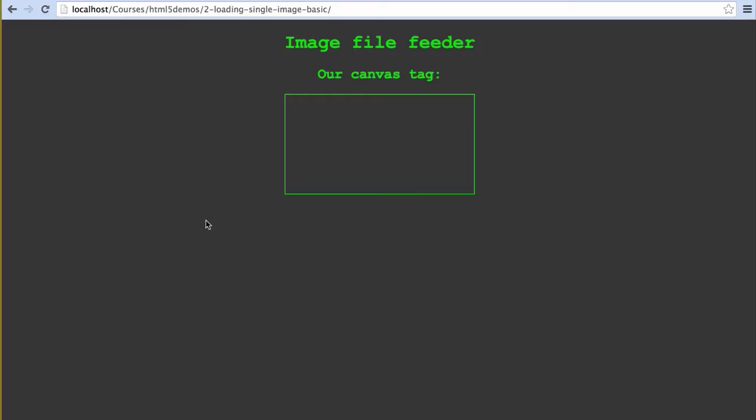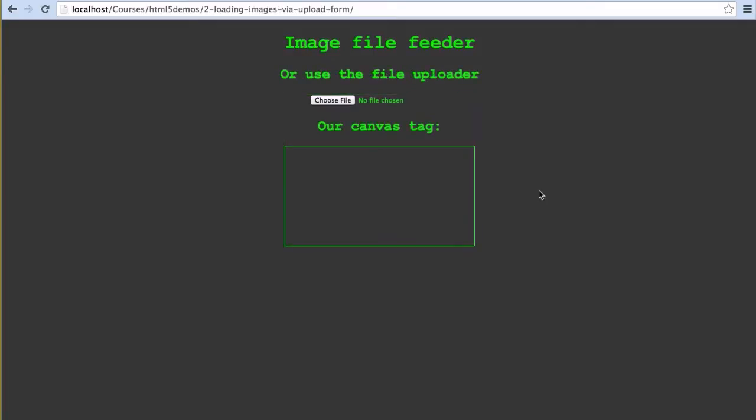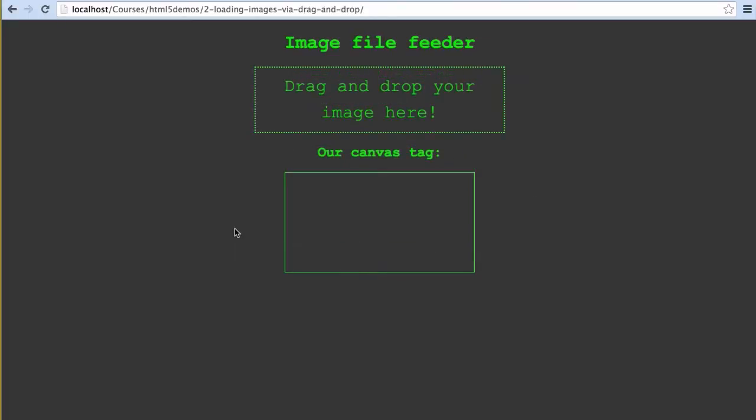We'll be going over three ways to do this: hardcoding in the location of the image we want to import, using the file upload field, and finally the much nicer method of dragging and dropping into the browser window.